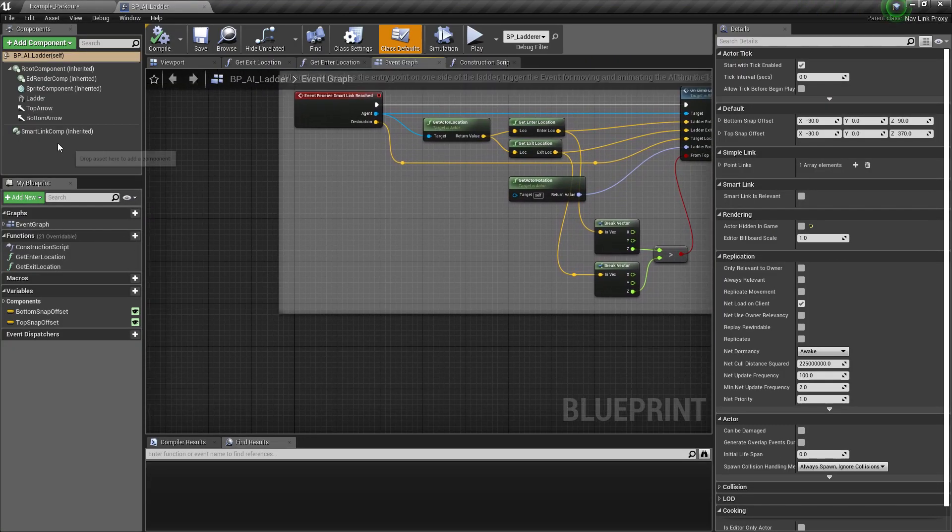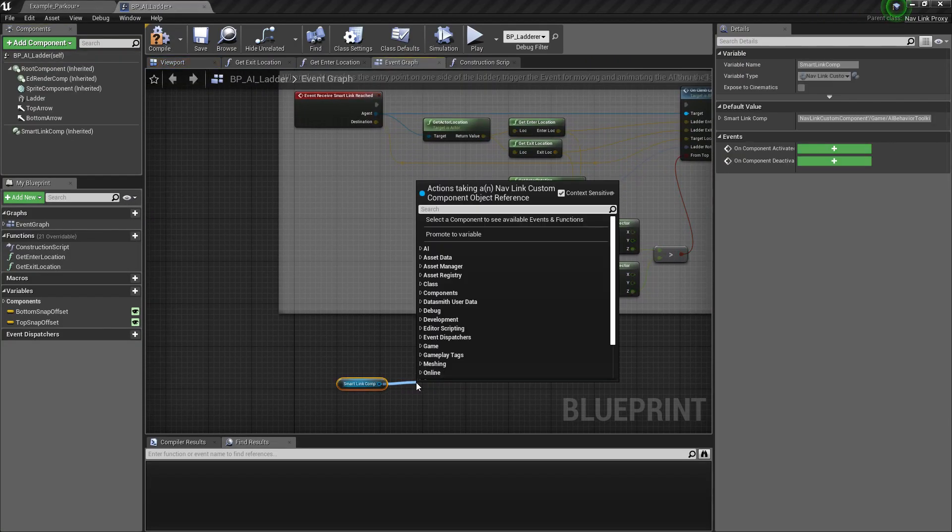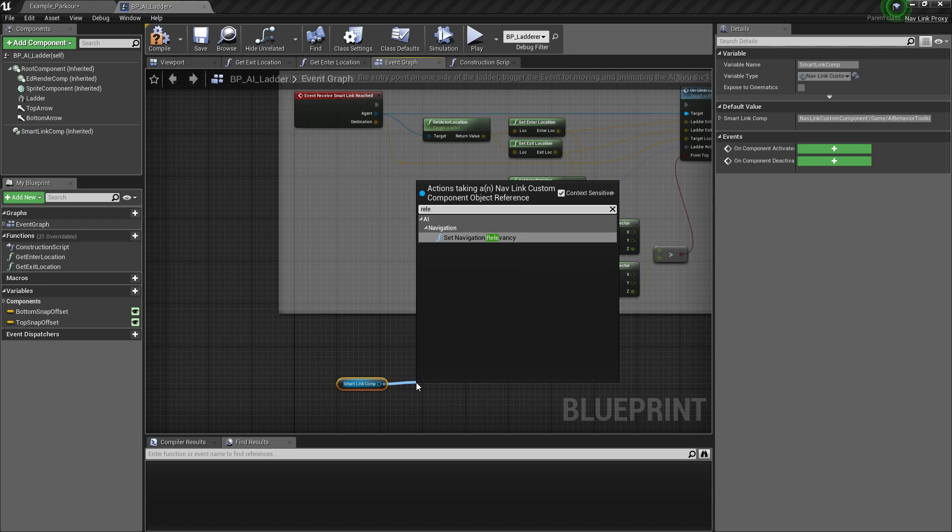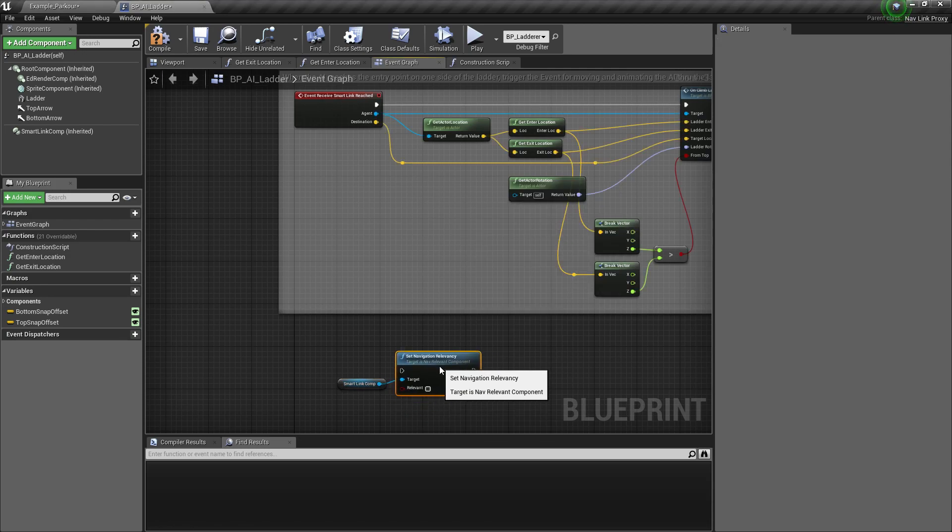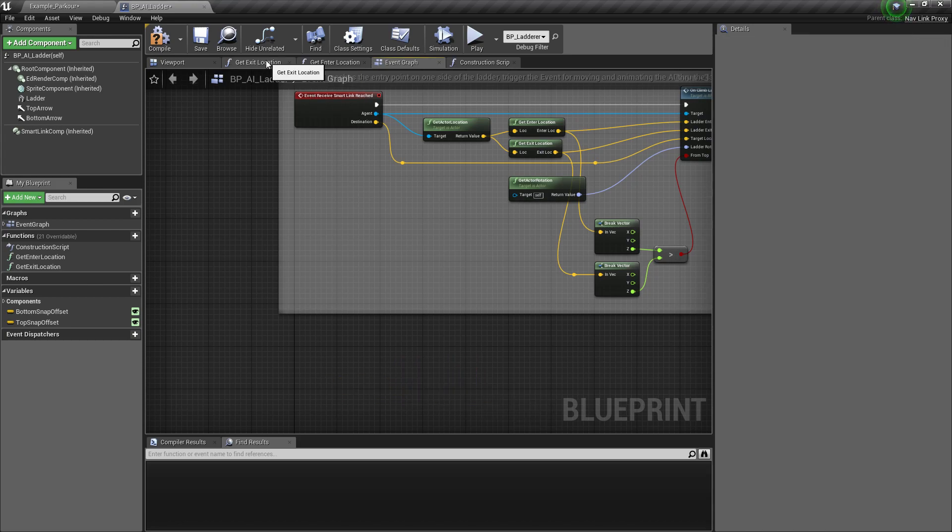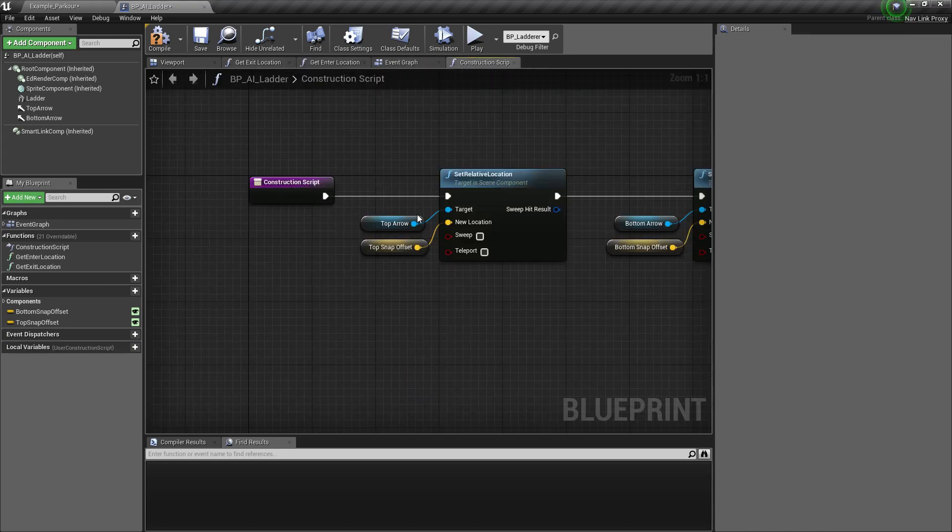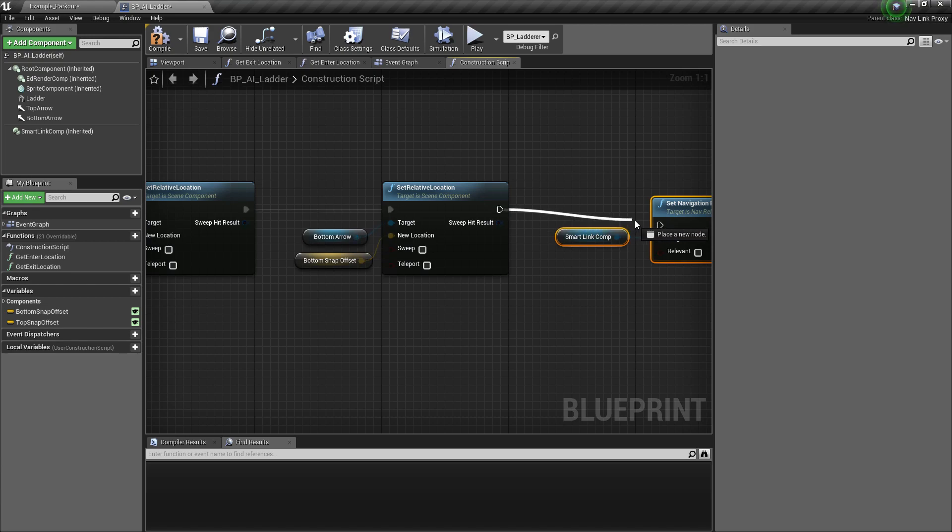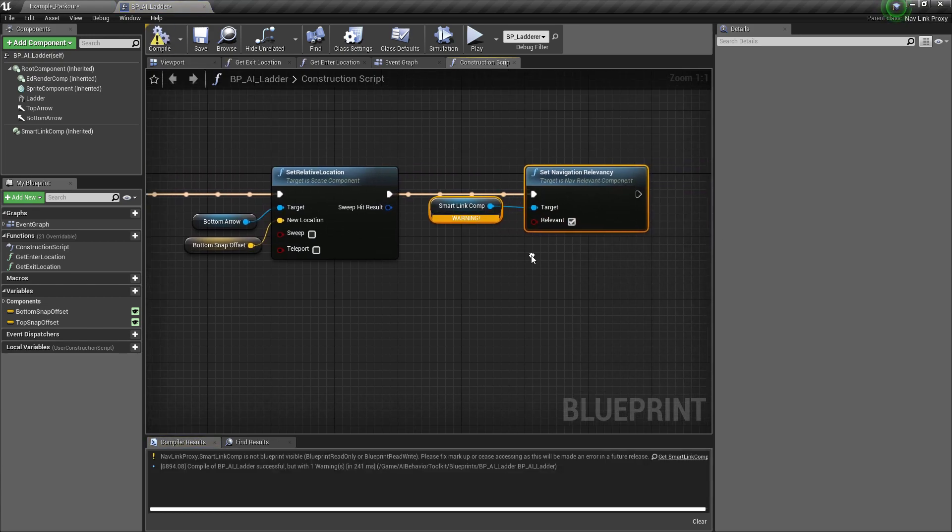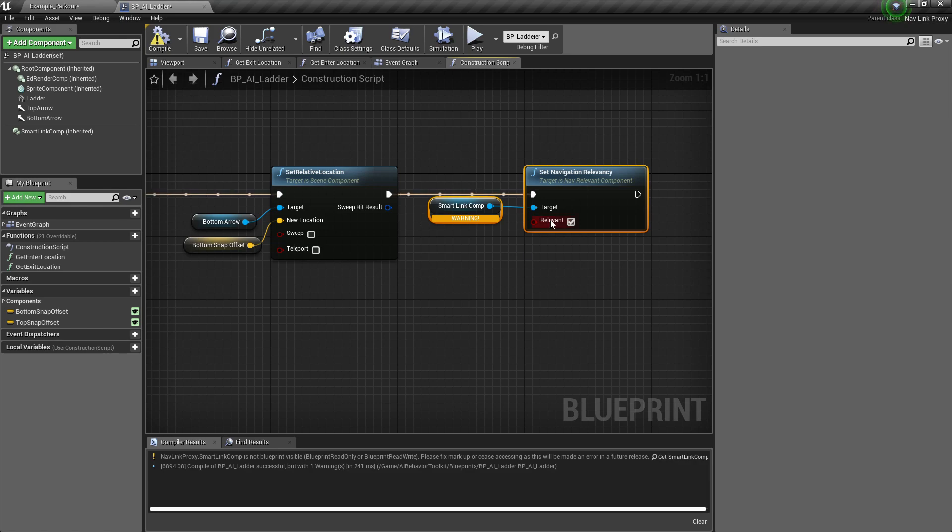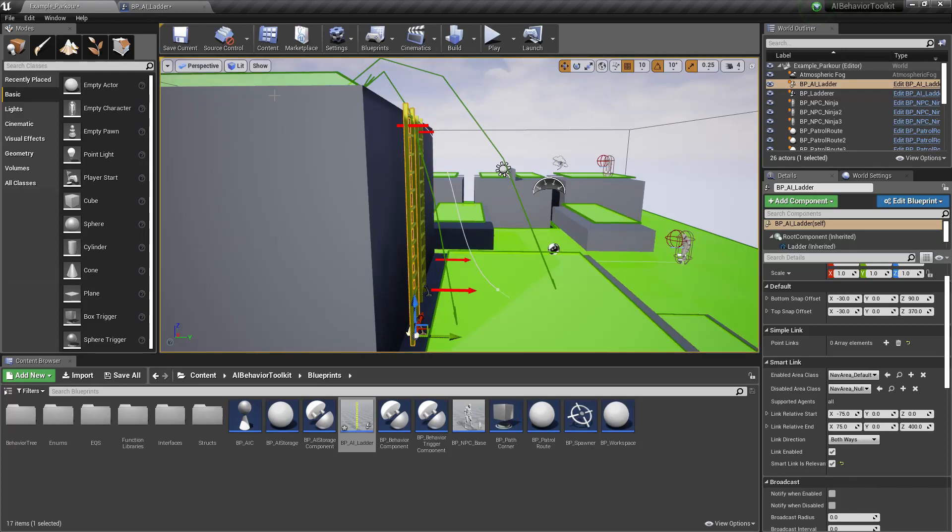So if you drag smart link comp, we have this set navigation relevancy. But the problem is, this cannot be called in the blueprint. So that's why we still need to manually check the smart link is relevant on the actor itself. Yeah, so that's why we need to check this because we can't check it within the blueprint.